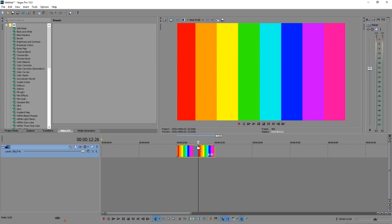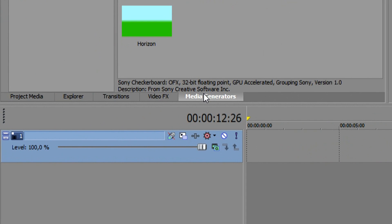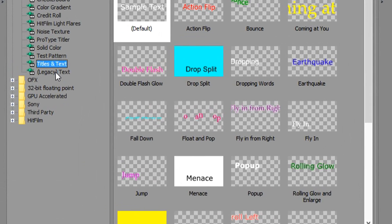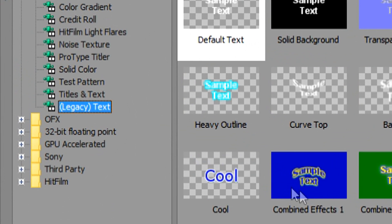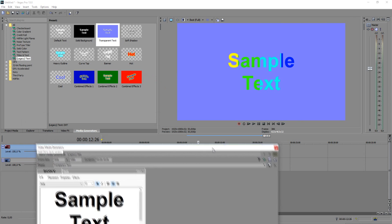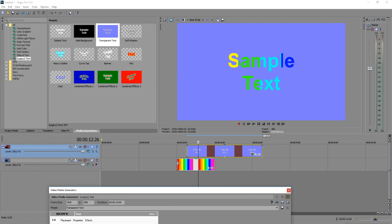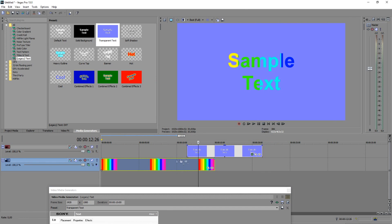The next thing that you want to do is you want to overlay your text. So we're going to go over to media generators and you want to go over to legacy text. And you want to drag in transparent text. You want to drag that on top of the rainbow track. We're going to just put this one to the beginning right there.